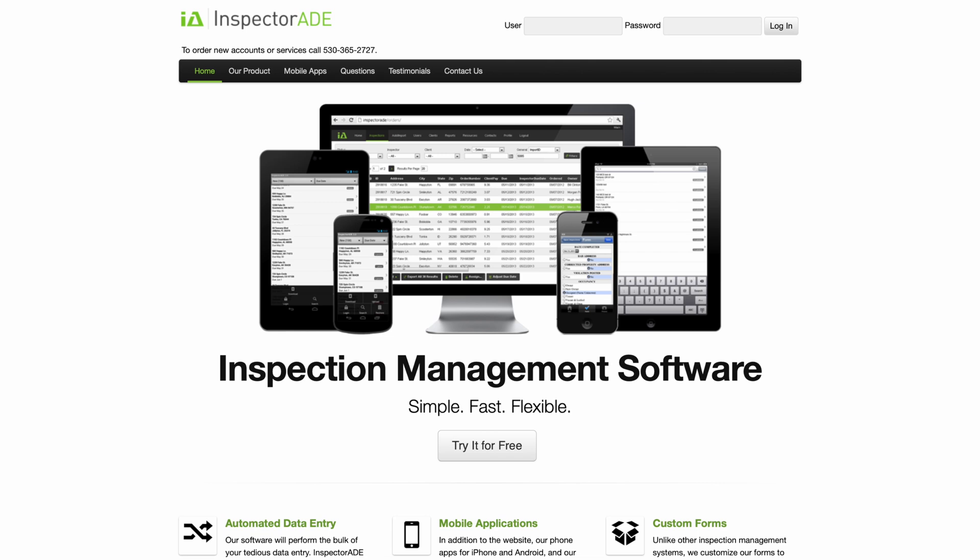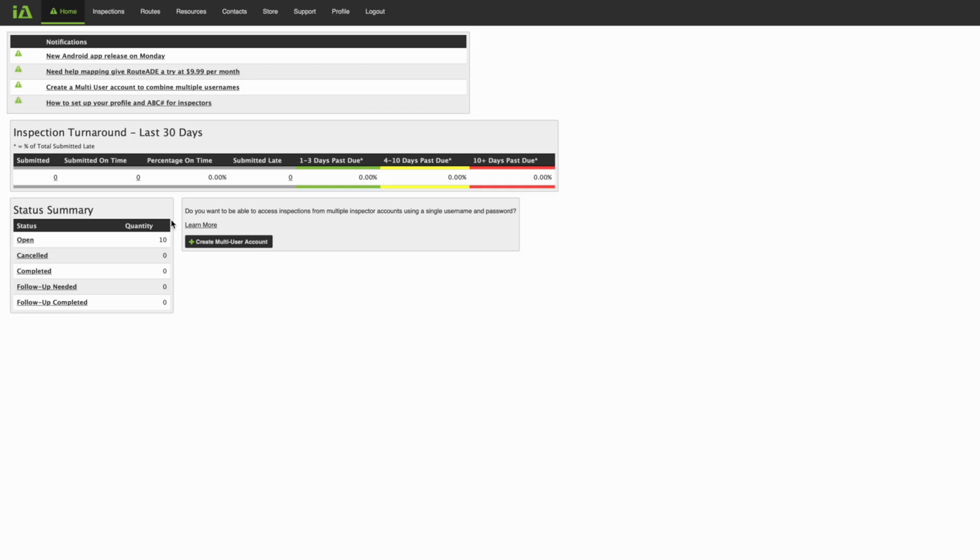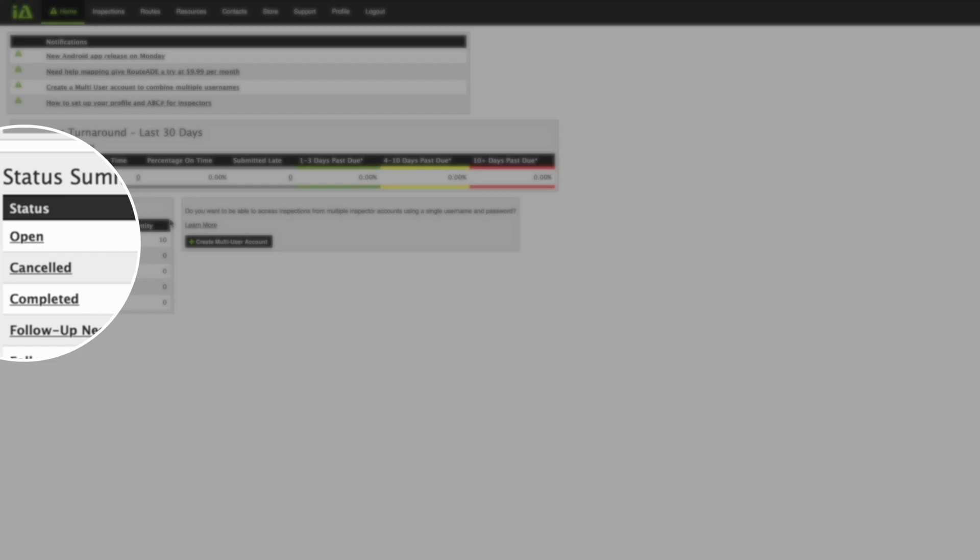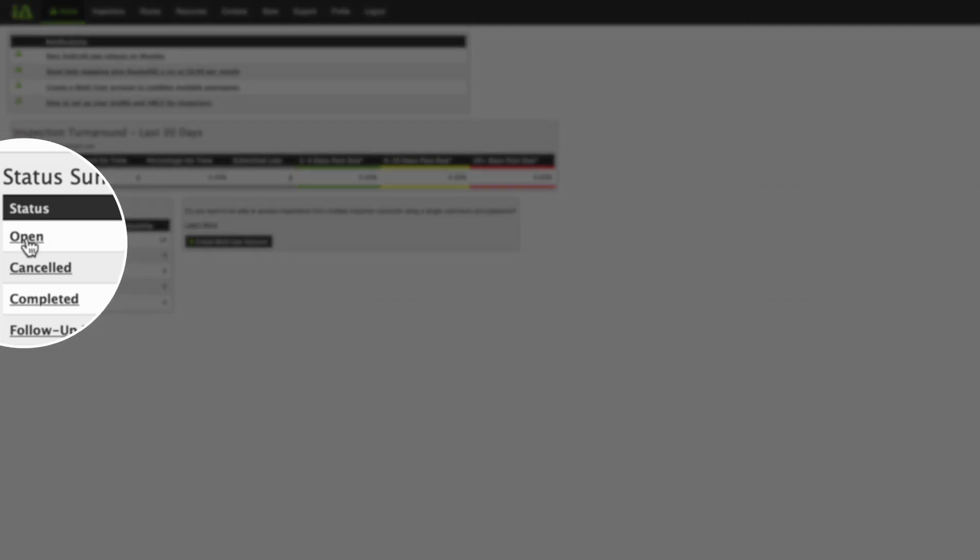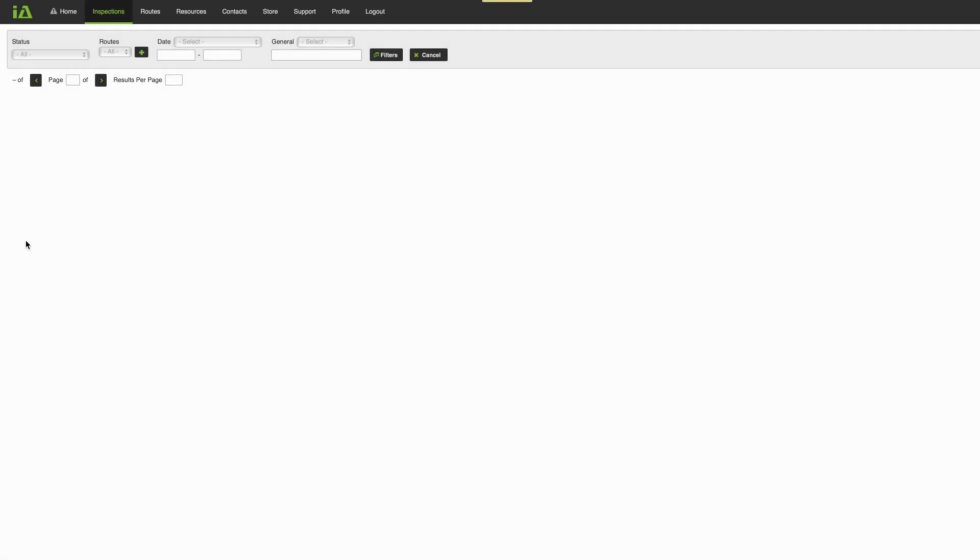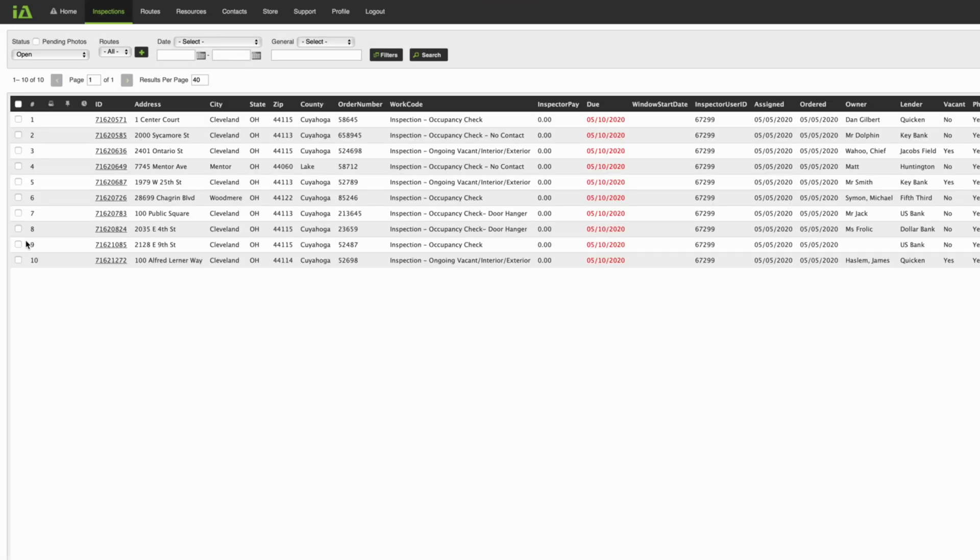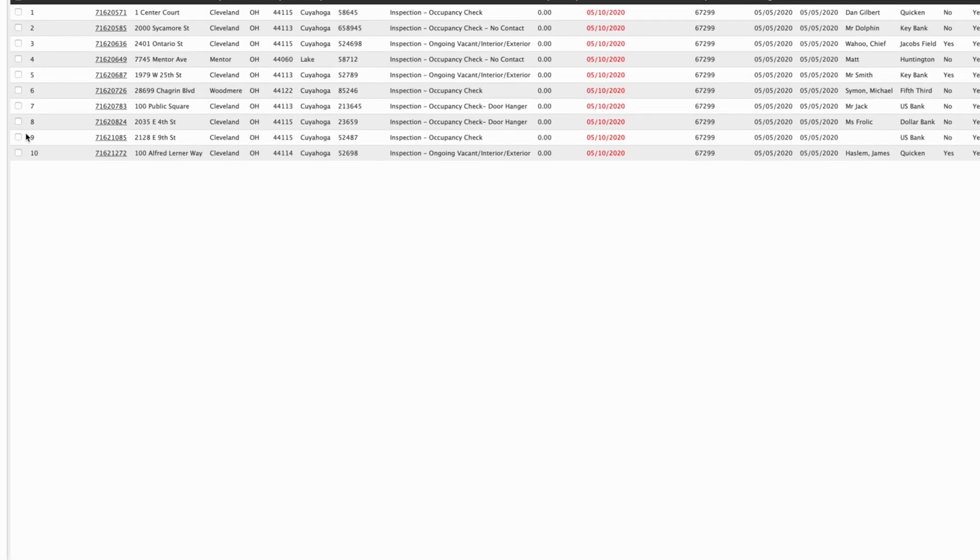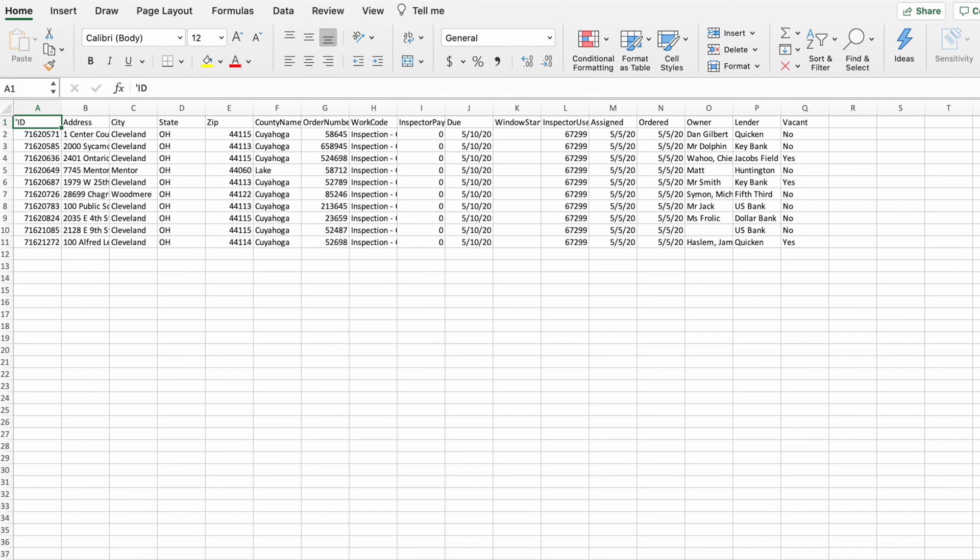In this example, we will be using InspectorAid. After logging into the InspectorAid web app, navigate to your open orders and then proceed to the bottom of the page and select Export All Results. This will now export all of your current open orders to an Excel spreadsheet.